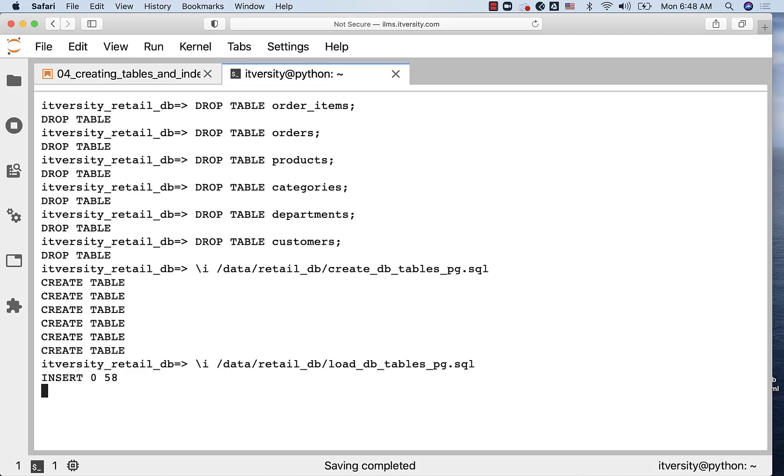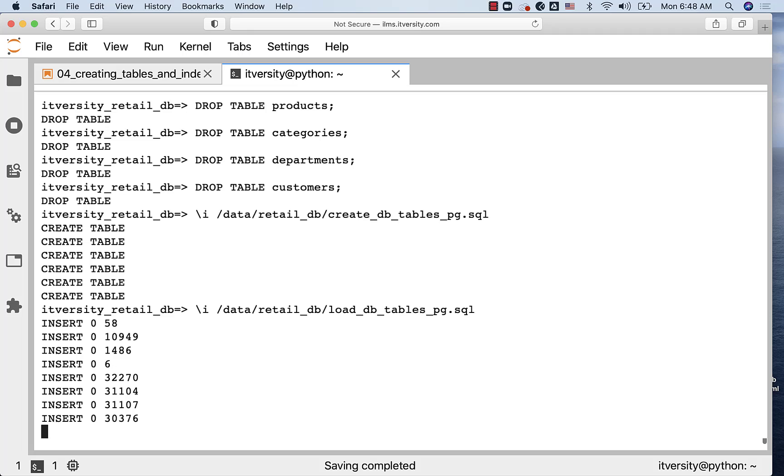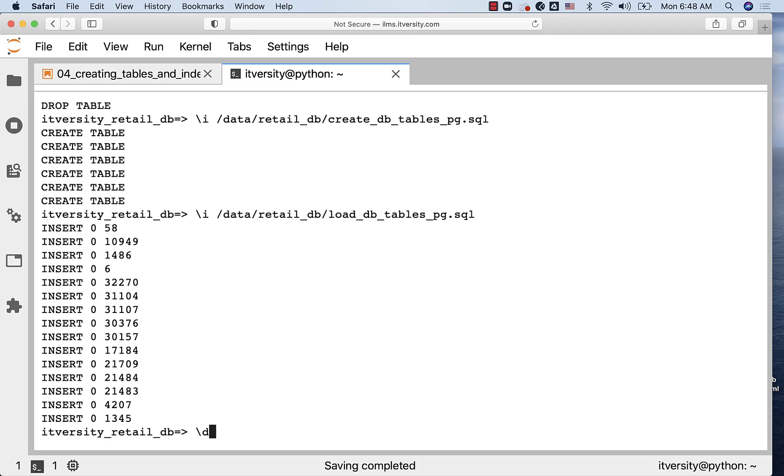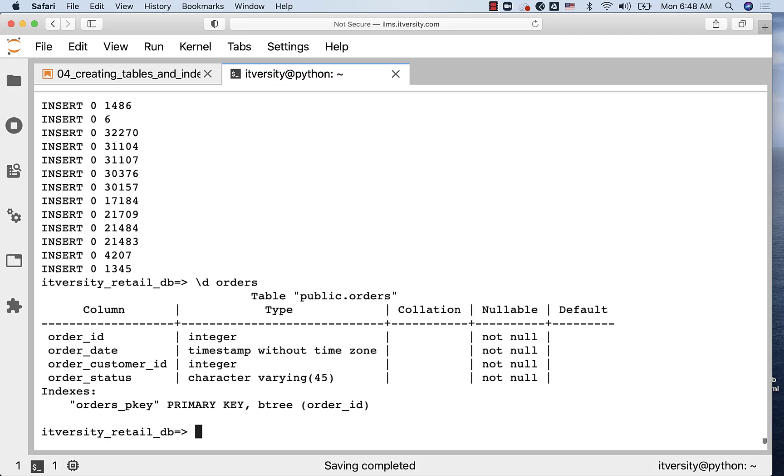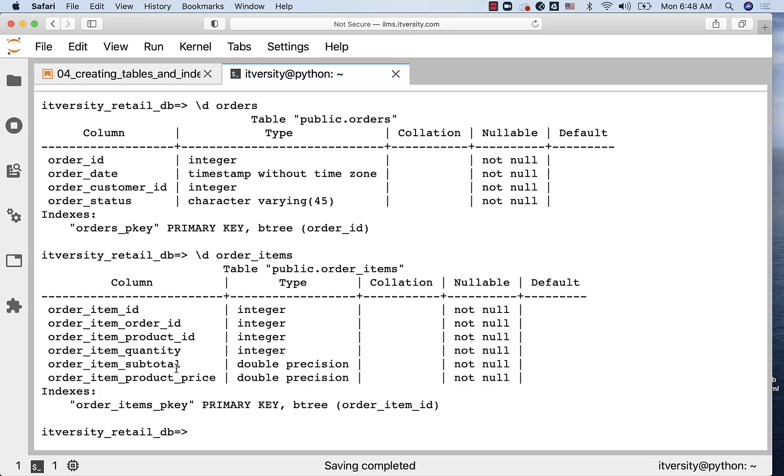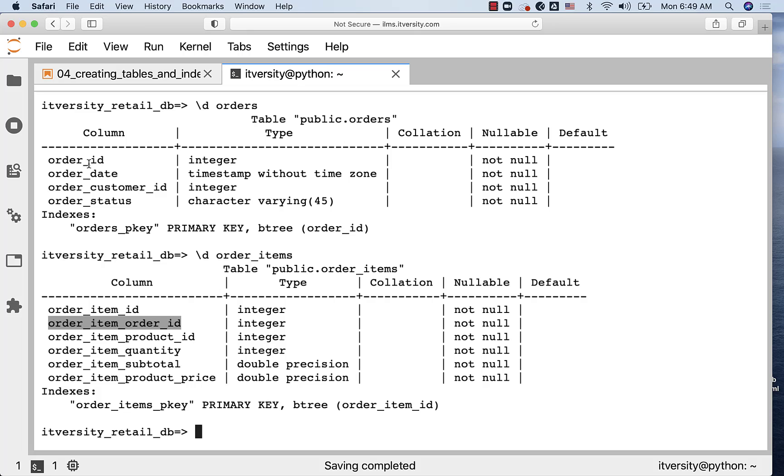You can also review the structure of tables such as orders and order_items using backslash d in psql. You can see there is only primary key in orders and order_items. There is no foreign key. If you want, you can add that foreign key. However, that is not the main agenda for this topic. The main agenda is to explain how much improvement will be there when you index fields such as order_id. Whether we have it explicitly or not, it doesn't matter. As long as our data satisfies the condition, we should still be able to evaluate the performance of the queries. Without foreign key, sometimes applications will take care of enforcing the constraints. Even then, we should be having indexes on fields such as order_items.order_id.